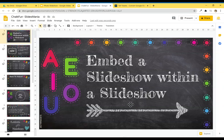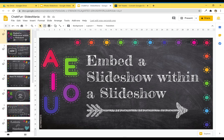Hi all, this is Paula from Slice Mania and today I'm going to show you how to embed a slideshow within a slideshow.